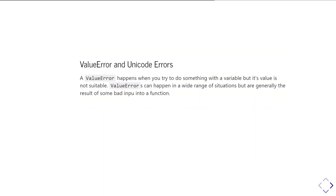Another very common one is value errors, and I'll also mention a specialized version called Unicode errors. A value error happens when you try to do something with a variable but the value is not suitable for whatever you're trying to do. Value errors can happen in a wide range of situations, but generally they result from bad input into a function — for instance, using an out-of-range parameter, or passing a string 'five' to a function that expects 'one', 'two', or 'three'. It's not a type error because the type is correct, but the value is wrong.